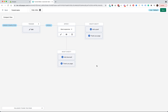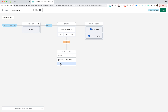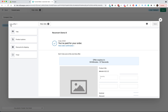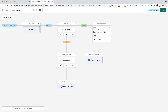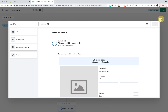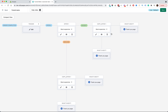Now I have some more options. I have the first offer — if the customer declines I can add a downsell, and if he accepts I can add an upsell, or I can go directly to the thank you page. I'm going to add a downsell and just to save time I'm going to use the same offer. As you can see, this basically creates a copy of the offer so I can edit it without affecting the first offer. I'll do the same thing for the upsell, and now I can add thank you pages at the end of each path.